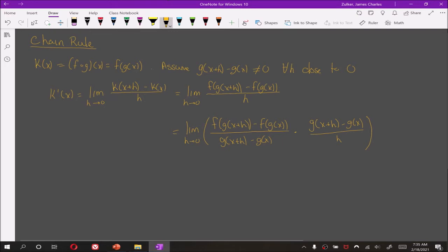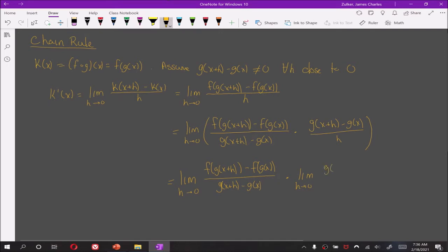Now we can write this as two different limits. We have this first limit here, and then we will have this second limit. However, this second limit is simply g prime of x.